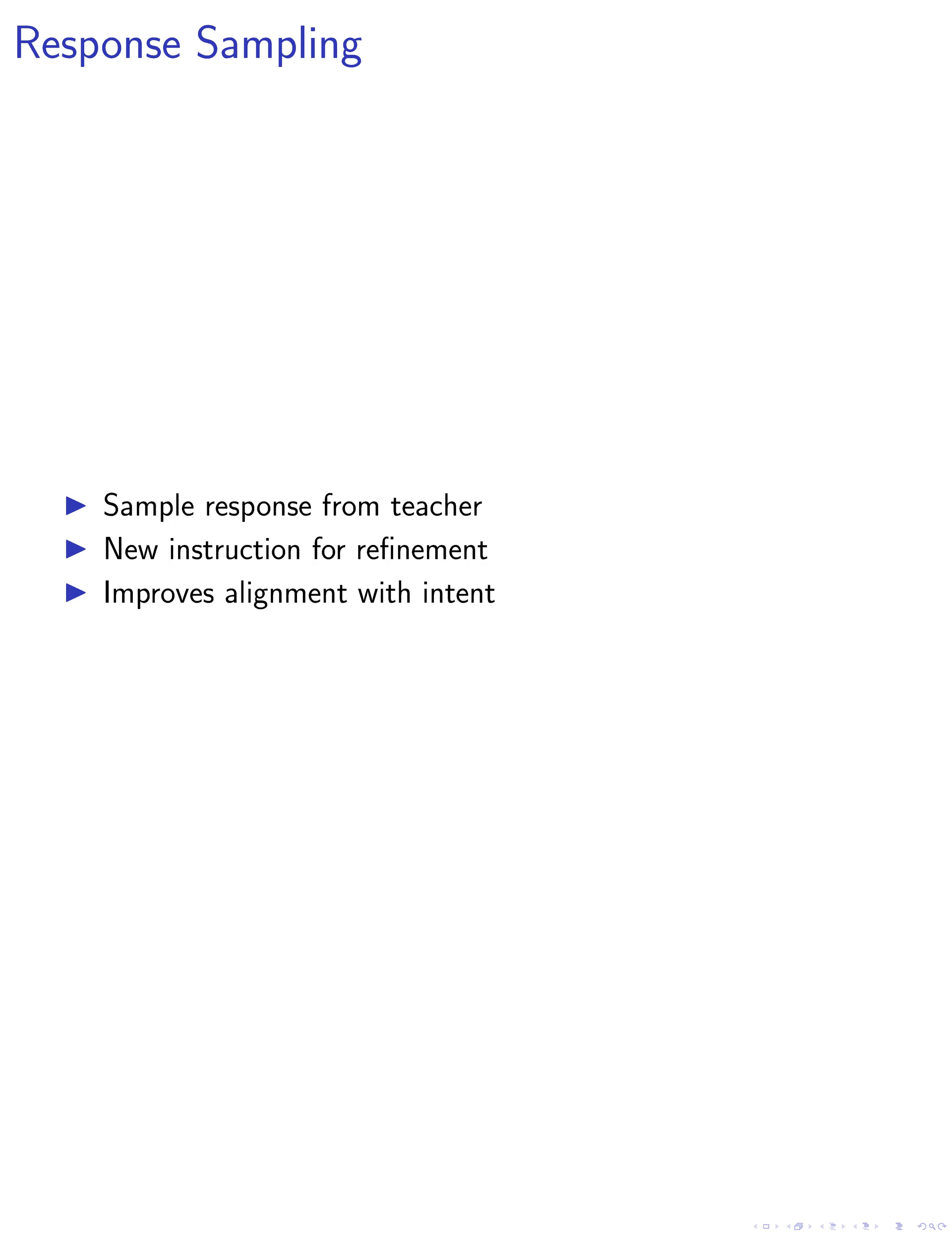The fourth step involves sampling a response from the teacher model for each seed prompt, and a new instruction is sampled for refinement. This iterative process allows the model to refine its instructions based on the teacher's responses, leading to improved alignment with user intent.